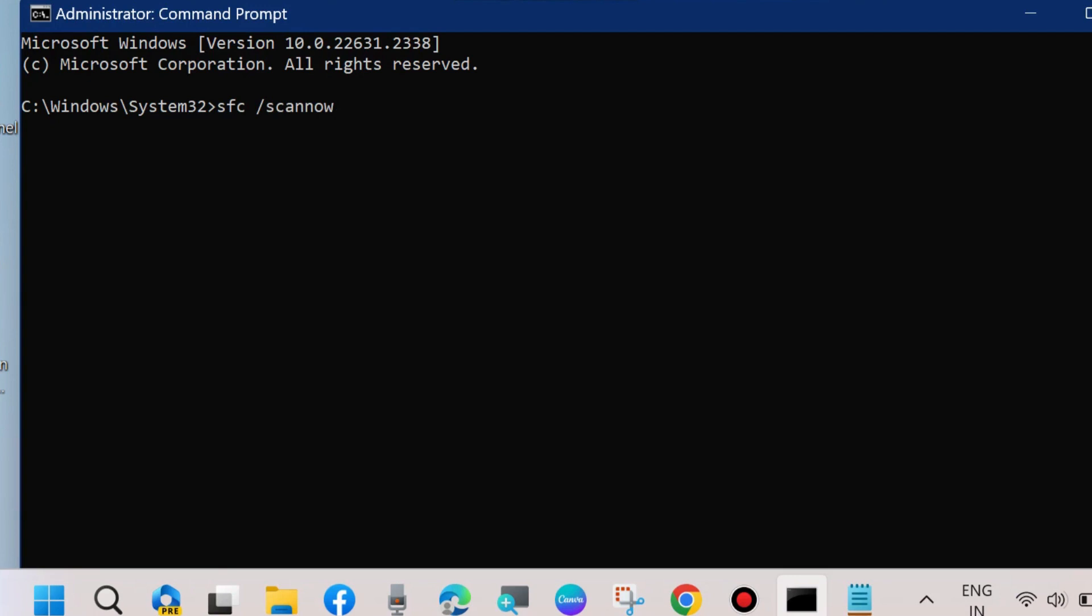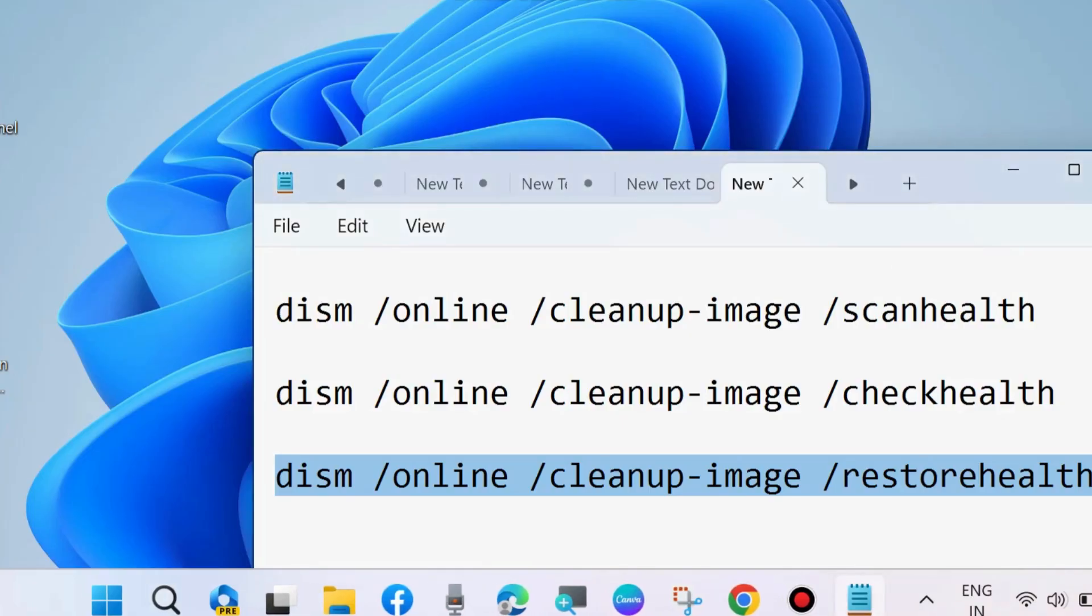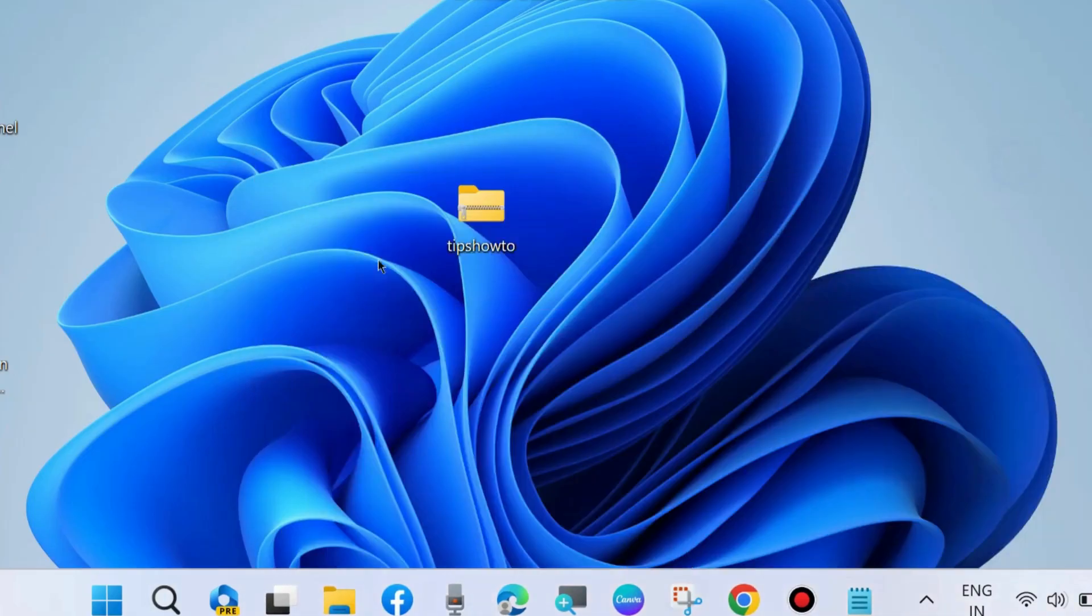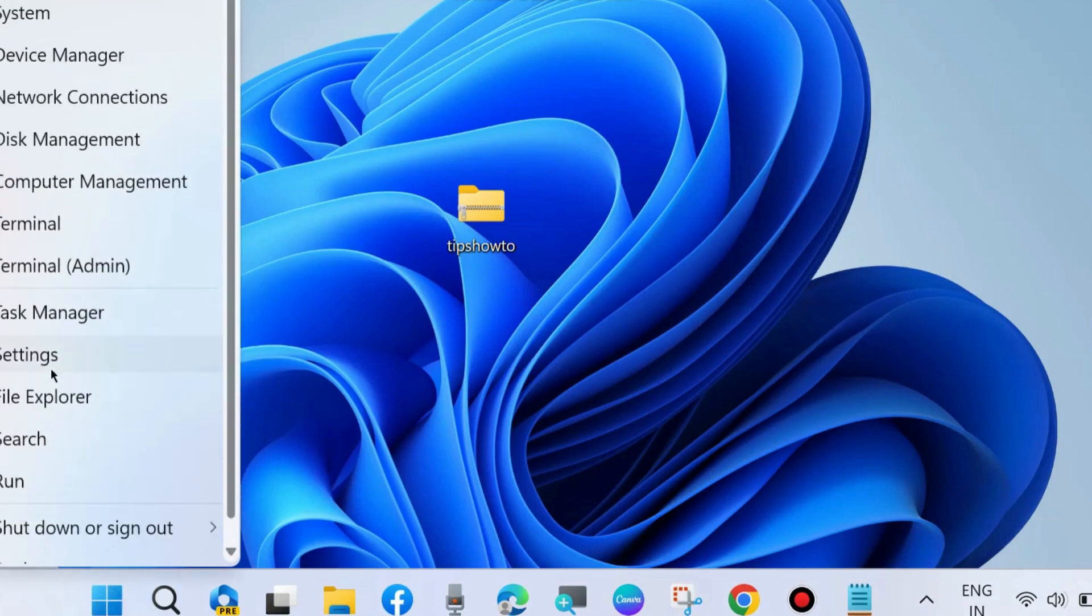Corrupted files may be the cause of this error. After that, install the Windows latest updates. Go to Windows Settings.